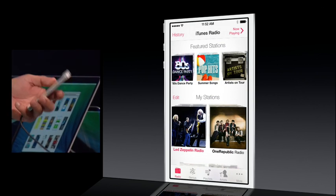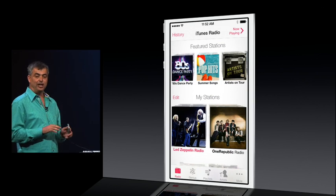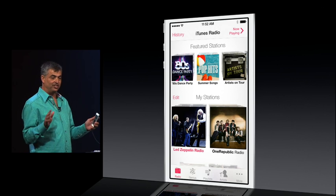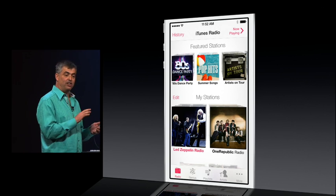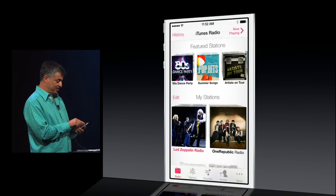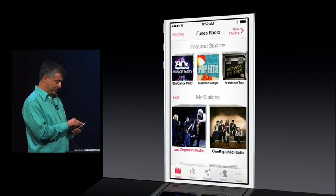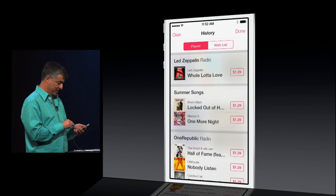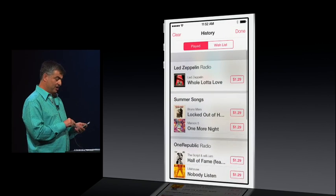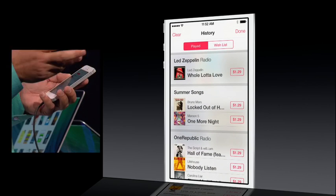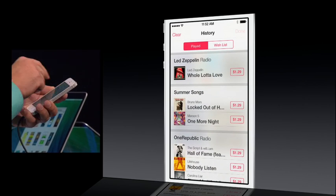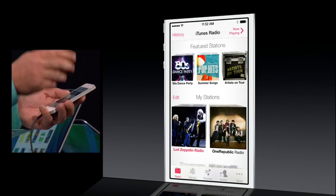Another great feature of iTunes Radio is it keeps track of all of the songs that you're listening to across all the stations, all your devices, and you can get to them by just tapping history. You can see them all here. You can preview and buy right from there. And that's iTunes Radio.